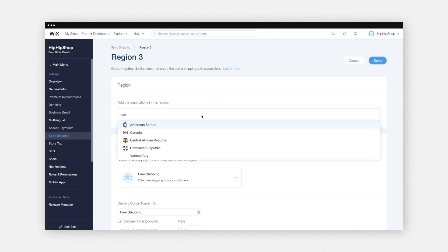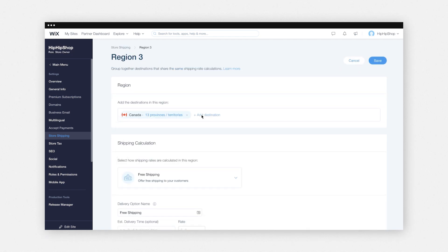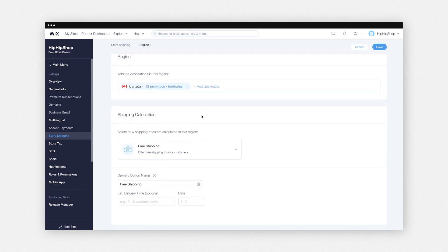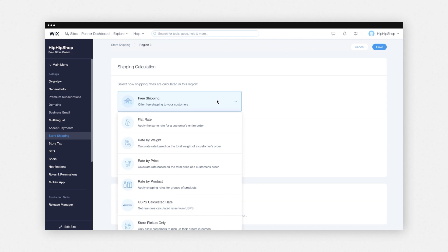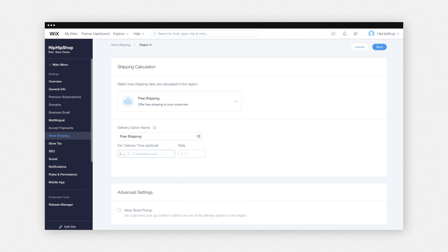First, you'll define the regions that you ship to, and you'll select how your shipping rates are calculated, whether or not it's free shipping, flat rate, by weight and price, or the carriers that you choose to use, or if you want to offer in-store pickup or not. Then you'll add your estimated delivery times, as well as shipping rates.